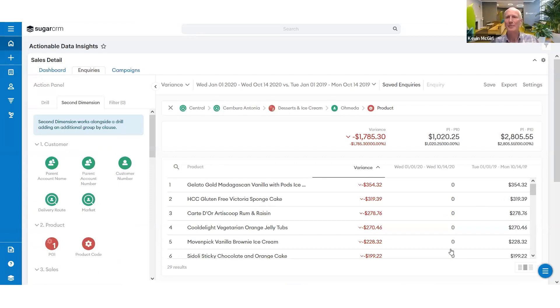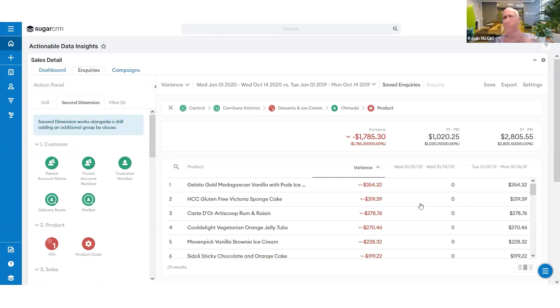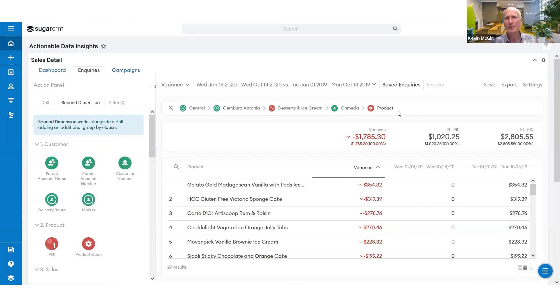So I'm now down at a very forensic level without me having to go off to an IT guy, use complex BI tools, spreadsheets. And I've got that breadcrumb trail there, which means I can navigate easily north, south, east, or west.